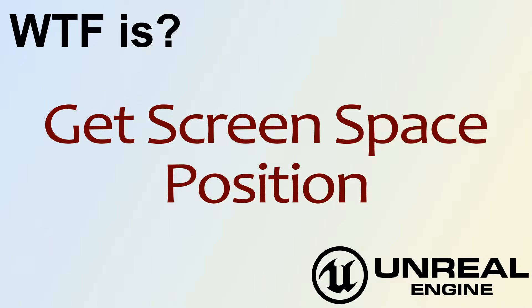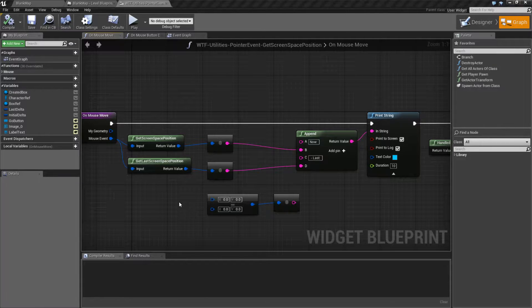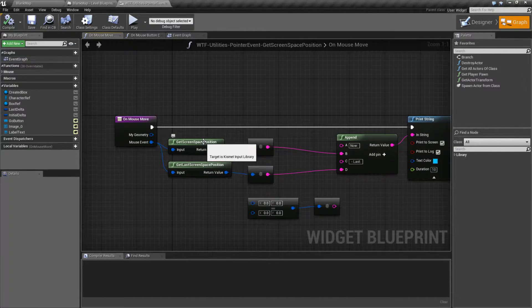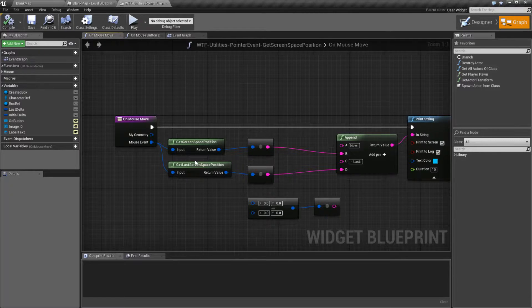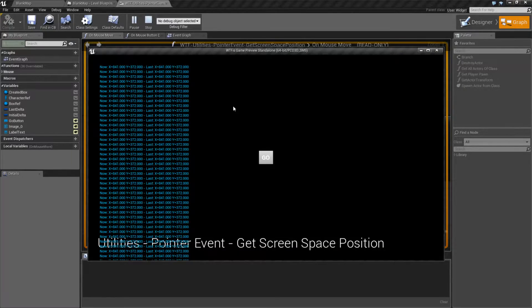Welcome to video 4: What is Get Screen Space Position? We're actually going to cover two nodes in this video — the Get Screen Space Position and the Get Last Screen Space Position node. Let's go ahead and take a look and see what happens.